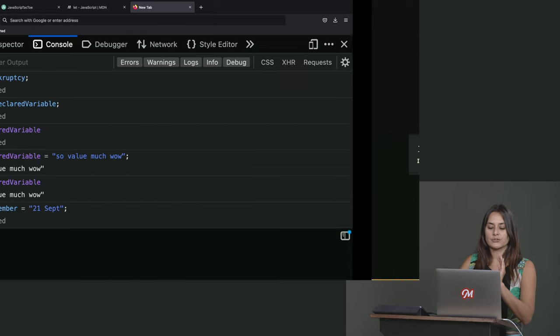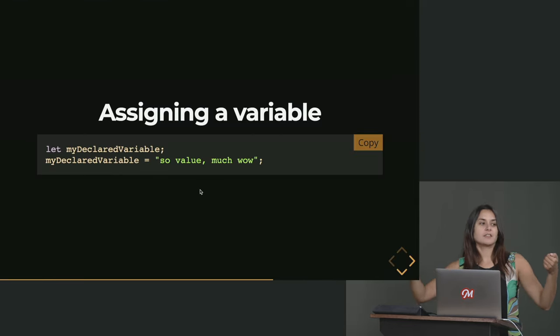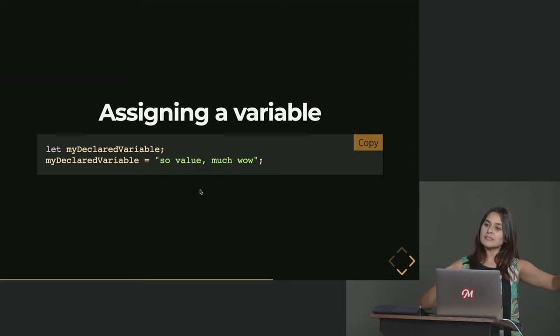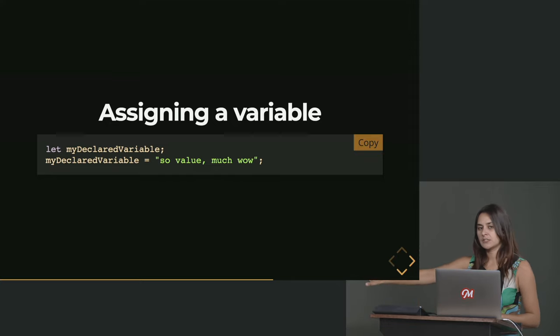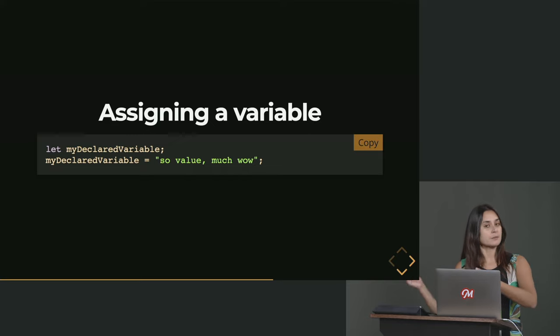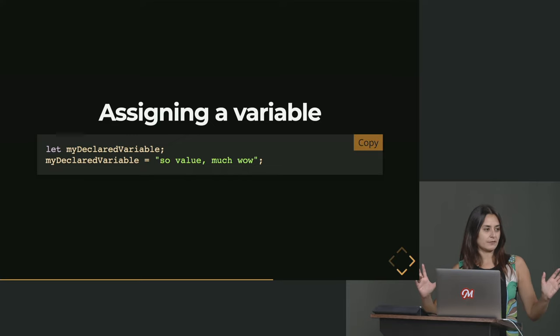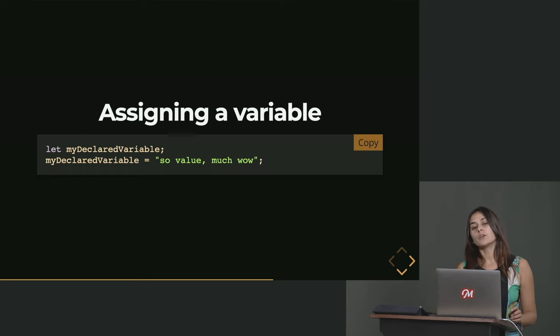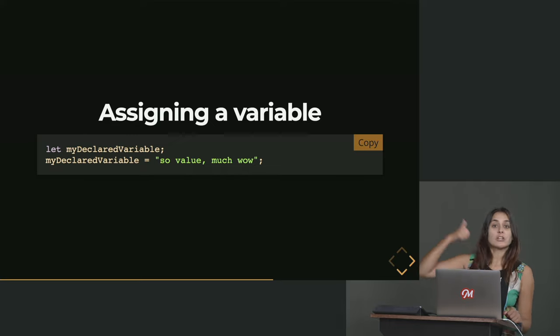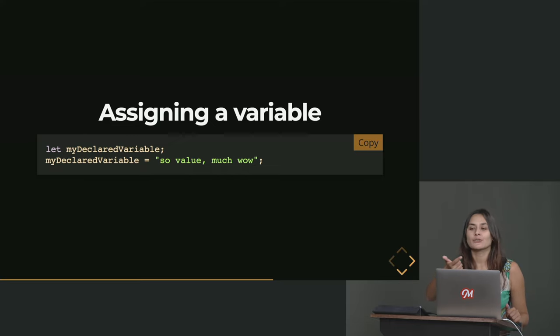So there is a separation in this case between the assignment and the declaration. Whereas on the first line that we saw, the remember September 21st, that all happens in one line of code. The point to take away here is that in order for JavaScript to remember a value, you need two things. You need to declare a variable, and you need to assign the value you care about to that variable.